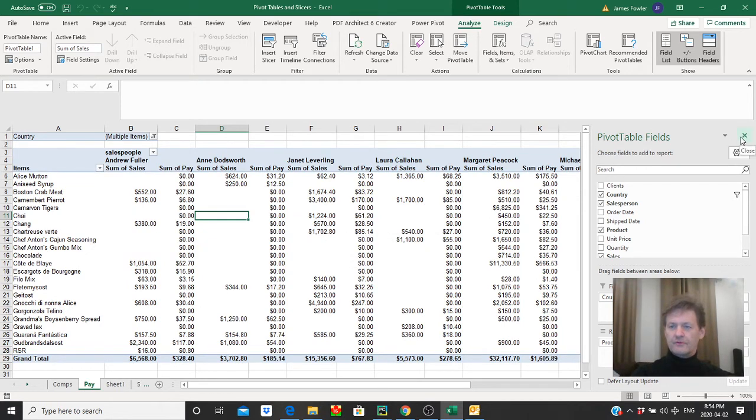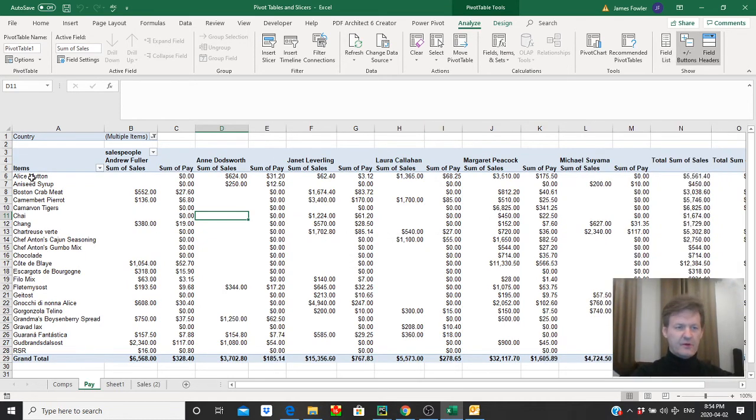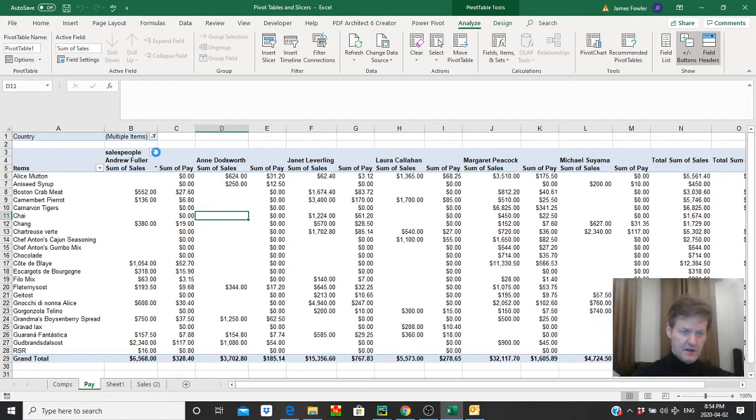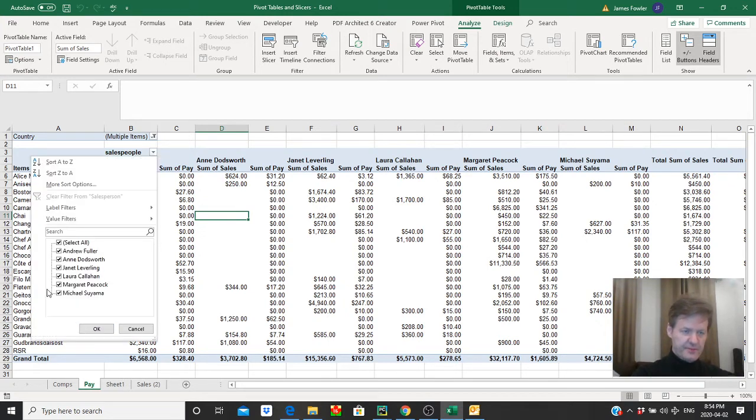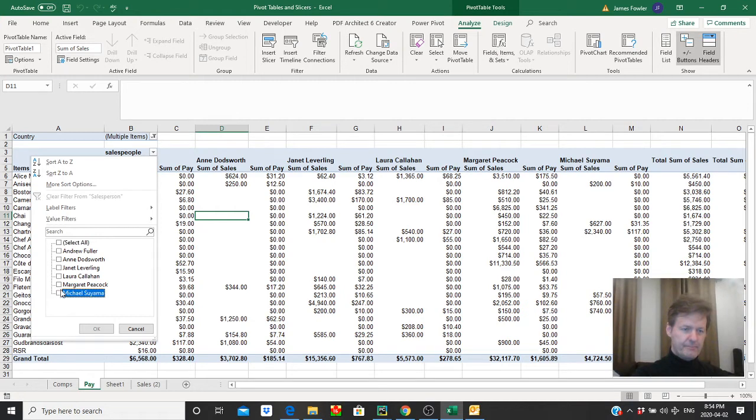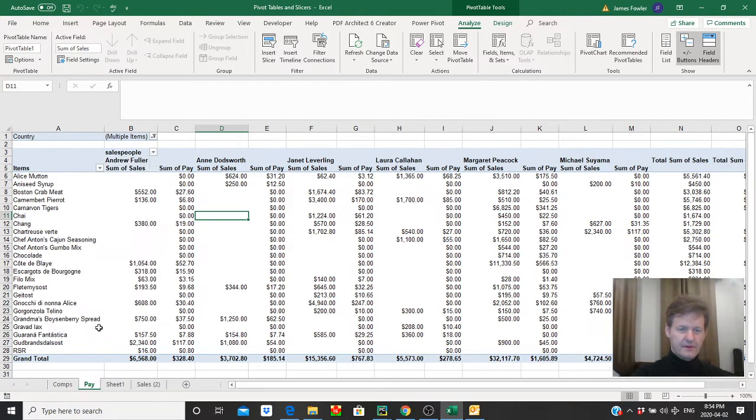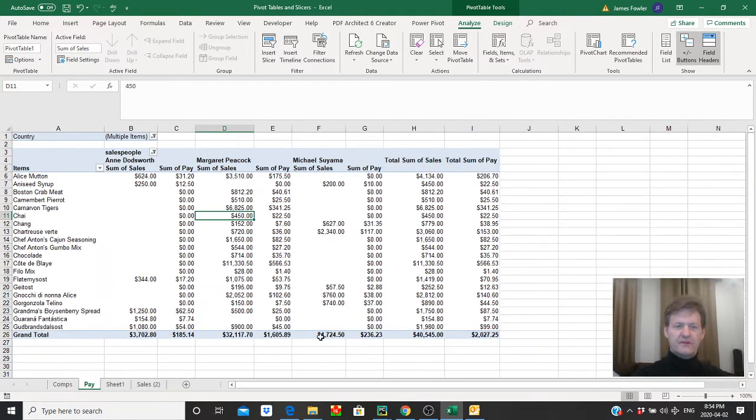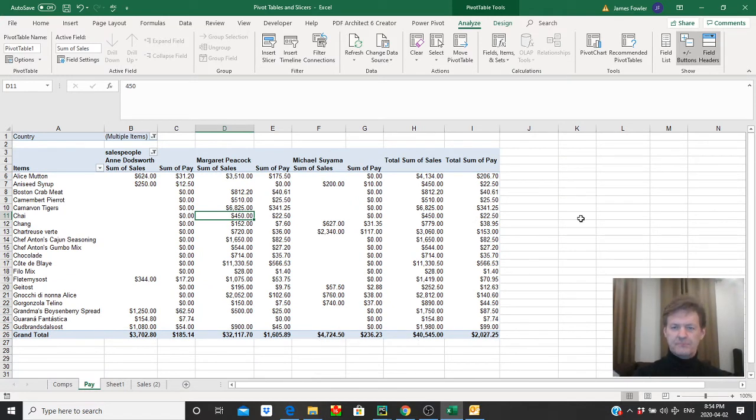Now just to sort of minimize some of the data that we're looking at here, I'm going to just pick three salespeople. We'll pick Michael. Come here Michael. And Margaret. And Ann. There we go. There we go. So this looks a little tidier. It's easier to look at.